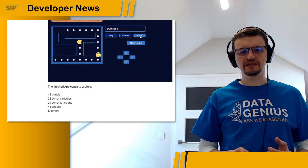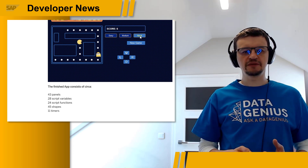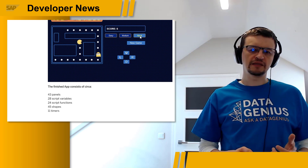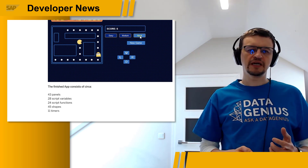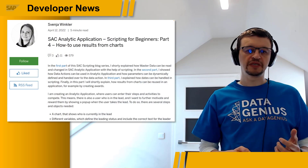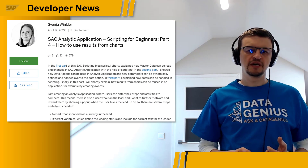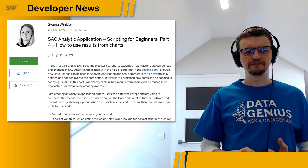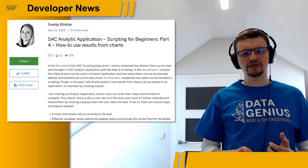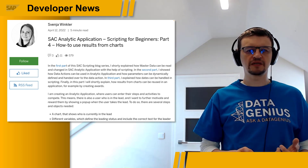James Barlow built an analytics app that brought together a number of scripting elements, primarily as an exercise in understanding script interactions and chains of events. If you are a beginner, check out the Scripting for Beginners series published by Svenja Winkler. In the latest part, she describes how results from charts can be reused in an application, for example by creating awards.